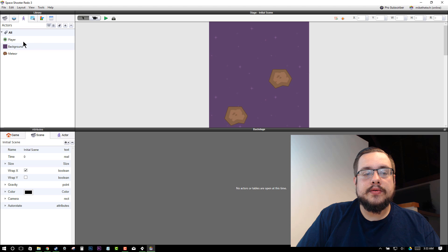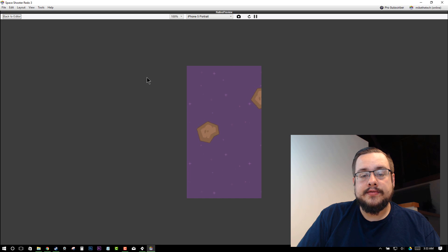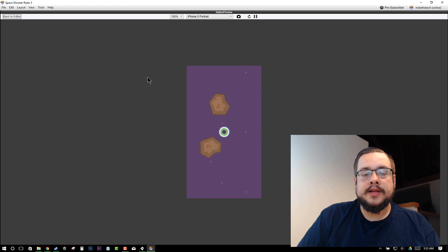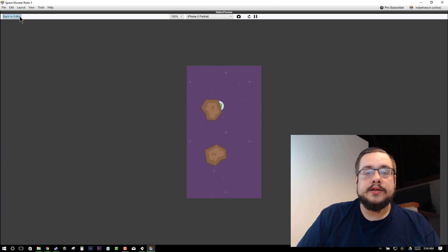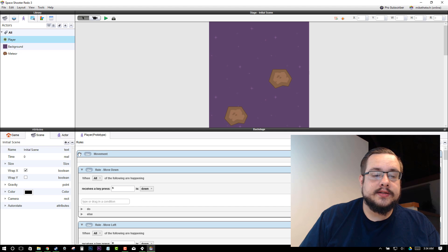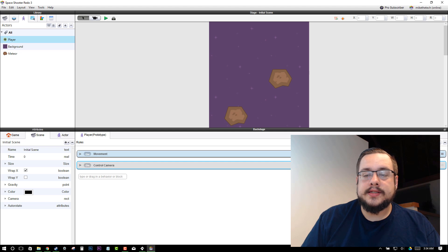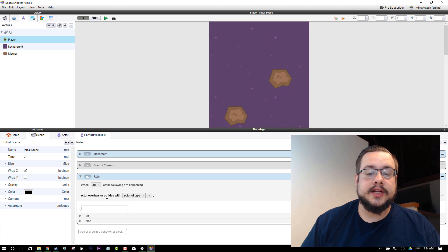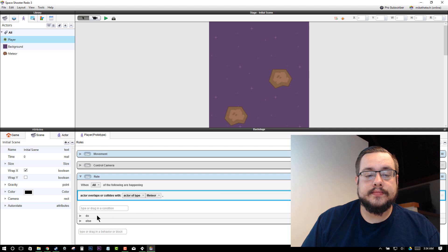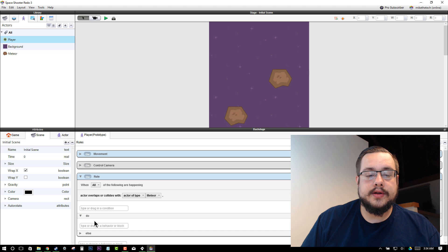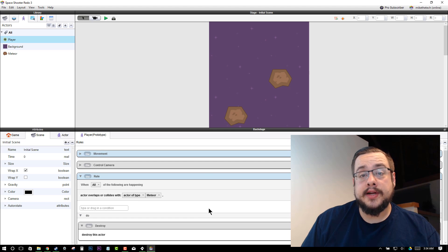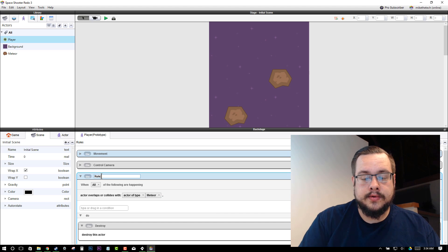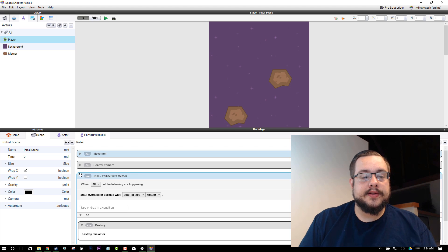So now what happens when we run into these right now? Nothing happens. We could go right through them. And it's not really that hard of a game, right? So let's make something happen. Let's close this and let's add a new rule. And in that rule, we will say, when there's a collision with the actor of type meteor, what are we going to do? Destroy self. So if you run into a meteor, you're gone. That's it. So rule, collide with meteor. Perfect.